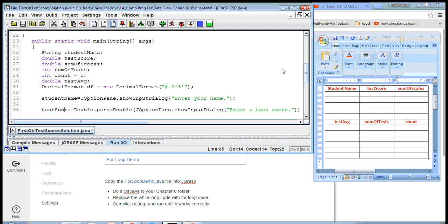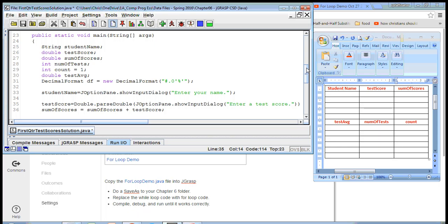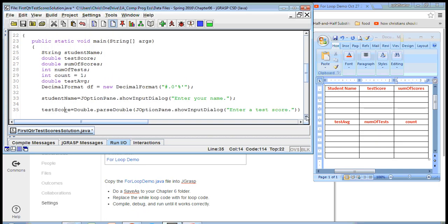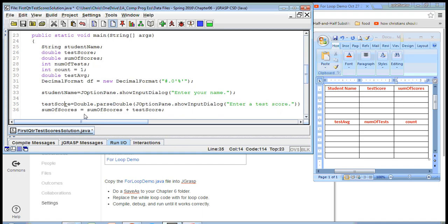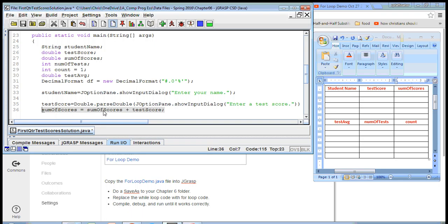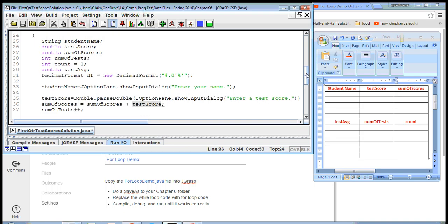Then we need to find a way to add the scores up as we go along. We're going to take sum of scores and keep adding test score to it as we go through the loop. This is an important type of variable you need to know how to use — it's called an accumulating variable. You assign it the value of its current value plus whatever you're adding to it. And I'm going to use num of tests plus-plus, which adds one to num of tests to keep track of how many tests I have.